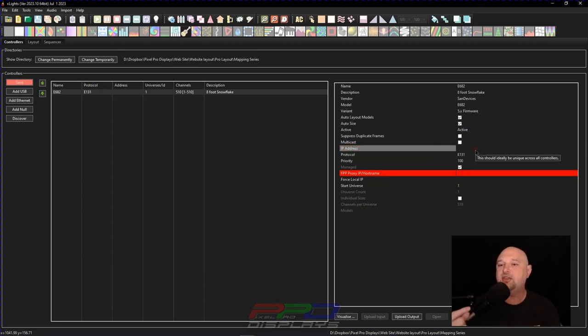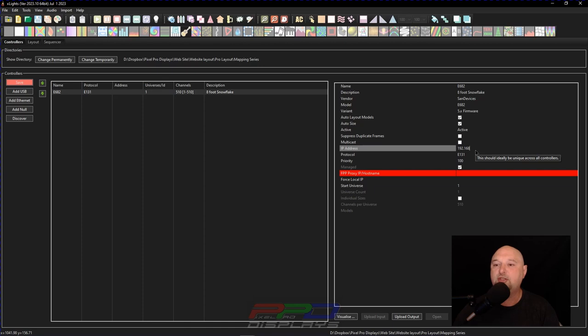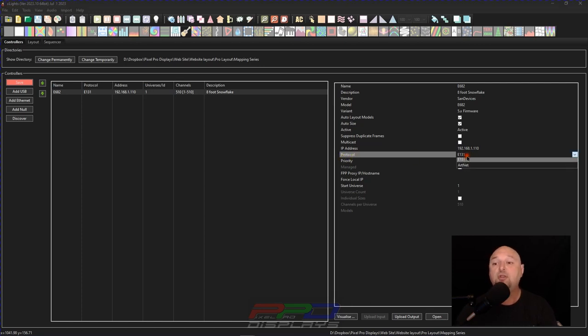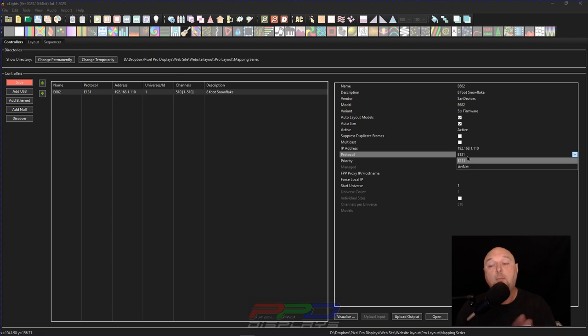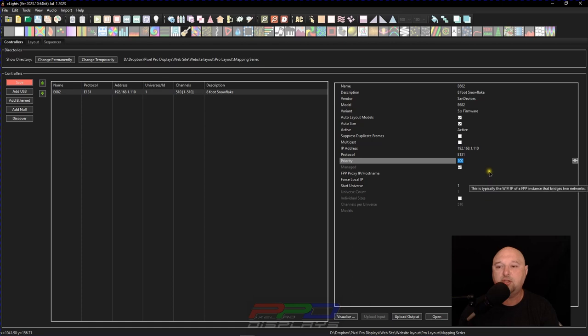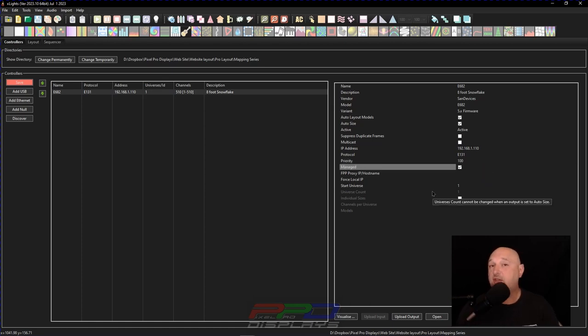Now let's go ahead down. This controller needs an IP address. I know that my controller IP address number is going to be 192.168.1.110. I'll click on the next line here. It says protocol. I'm going to use this as an E131 controller. Now most controllers are going to be E131. Next, we have priority. I'm just going to leave priority as 100. And the rest of these, I'm really going to just leave these as default.